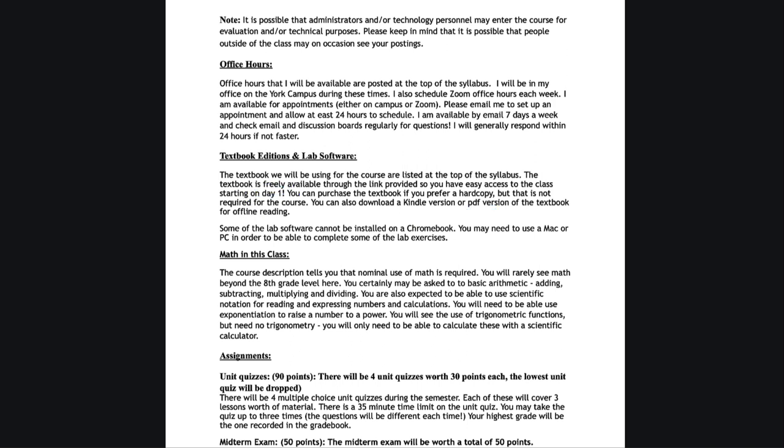Students will often ask me about math in the class. Really very little math in the class will go beyond about the eighth grade level. Typically, we're doing adding, subtracting, multiplying and dividing. We do need to be able to use scientific notation. I provide some material for you to go over that if you wish to review any of the math, go to the math help videos that I link to in the very first module.